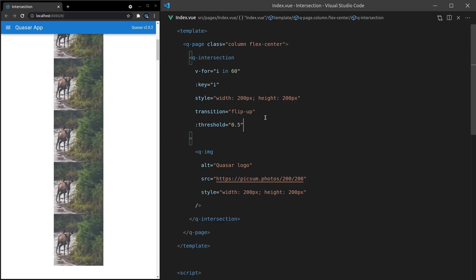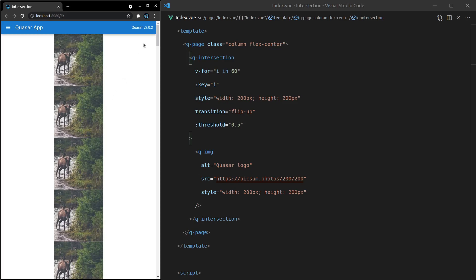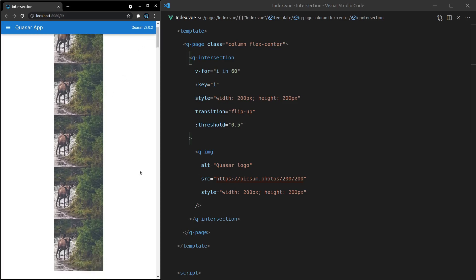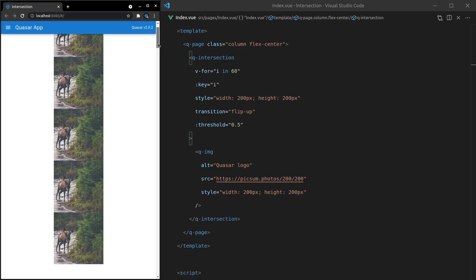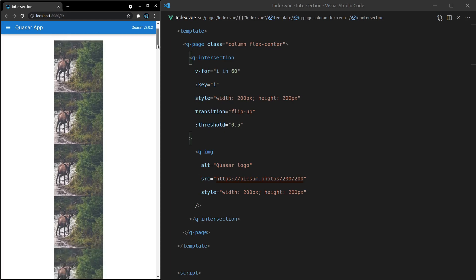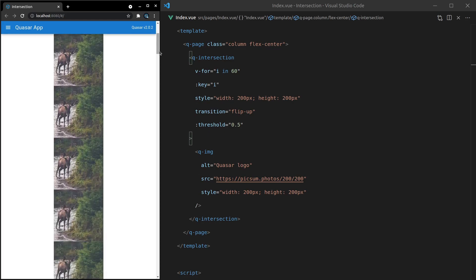Now if we set that to 0.5, that's basically saying 50%. Once 50% of that image is shown, then display it on the page. If we scroll down very slowly here, notice we can't see it yet. But once we get to 50%, there we go, it becomes visible. That's good to know.